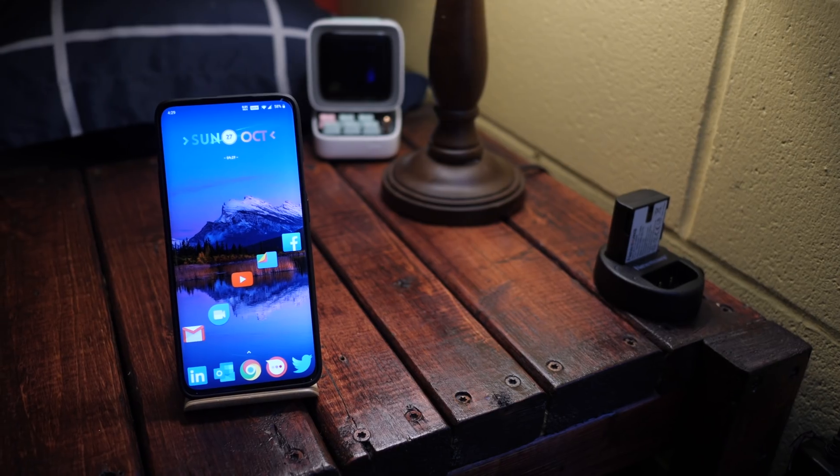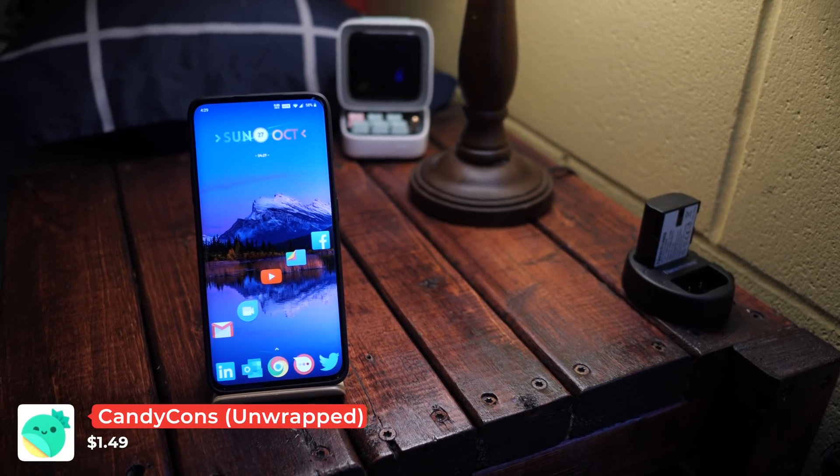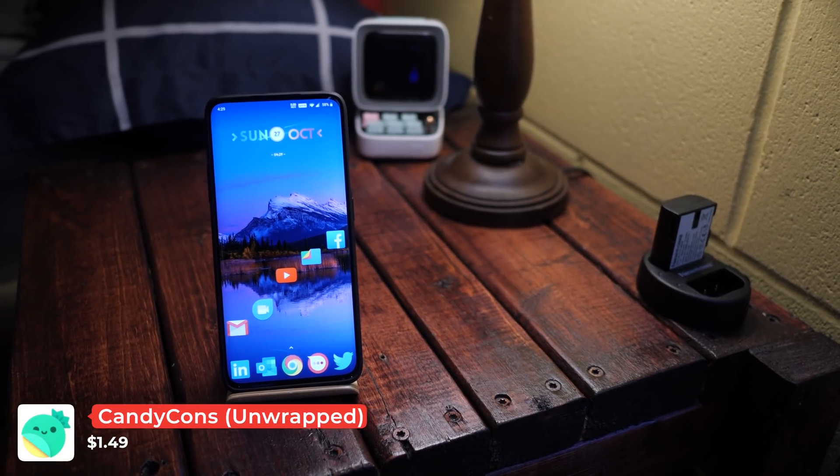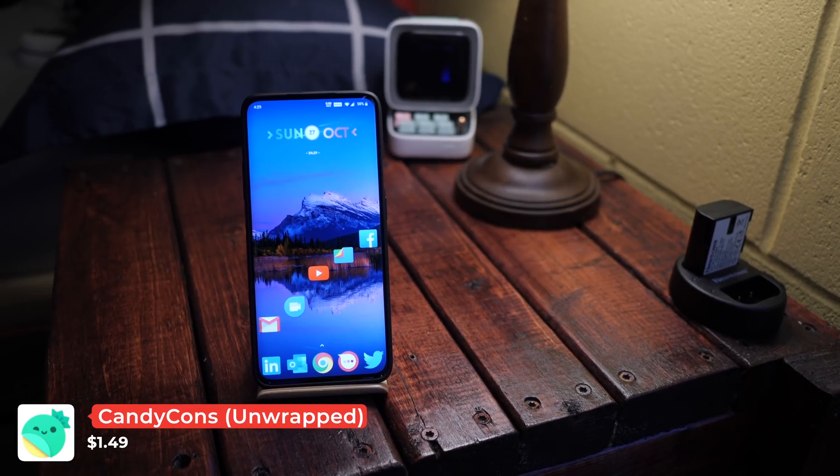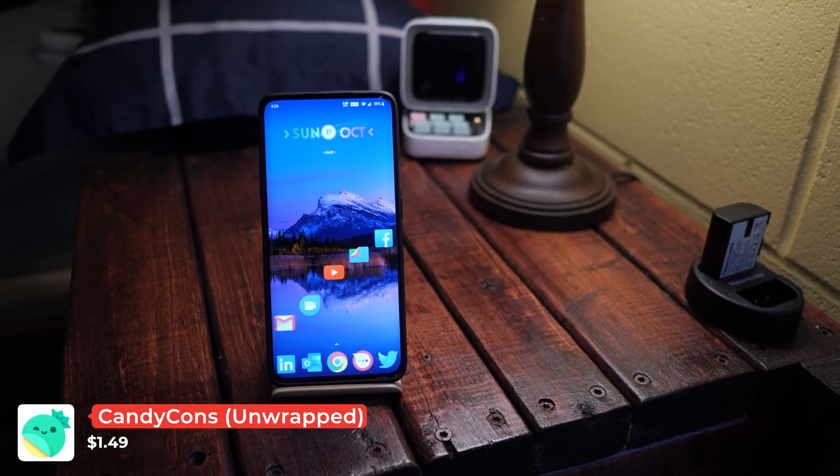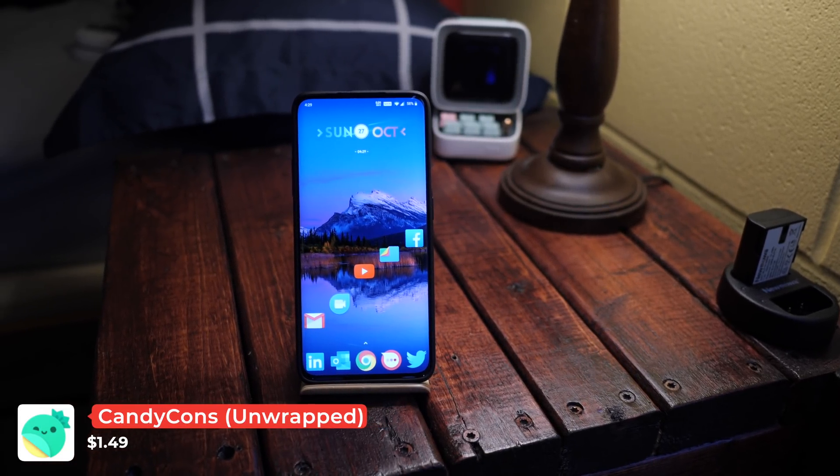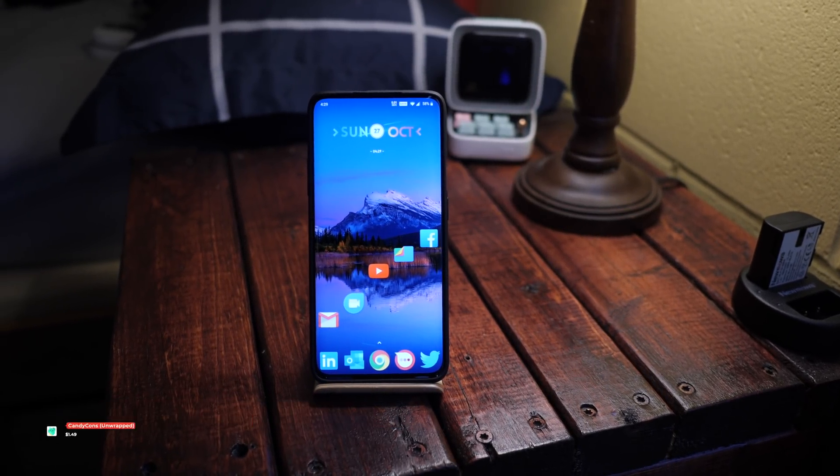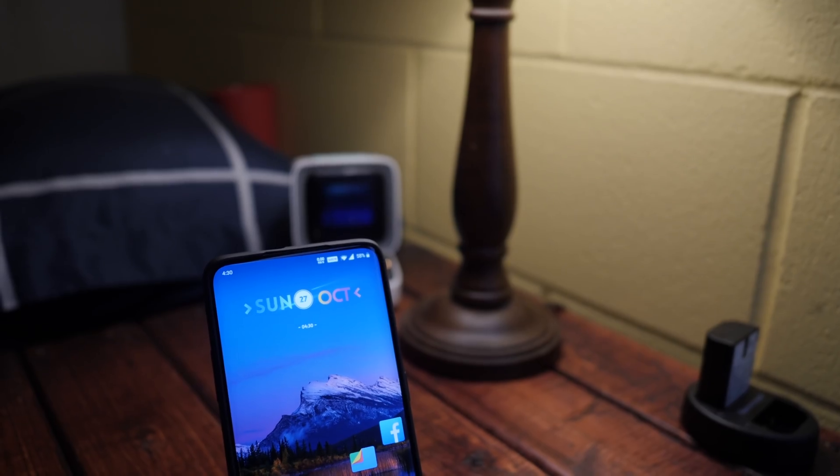Finally in the number 10 spot we have Candy Cons Unwrapped. For years Candy Cons was one of my favorite free icon packs. But with the release of the updated unwrapped version the icons have only gotten even better.